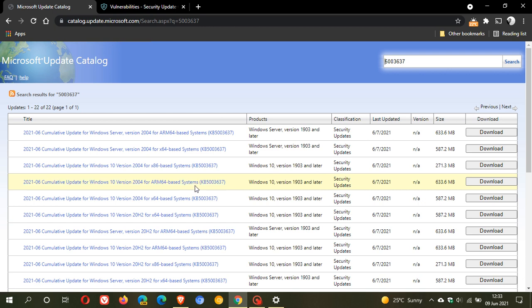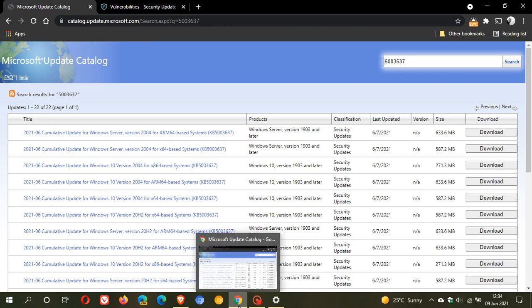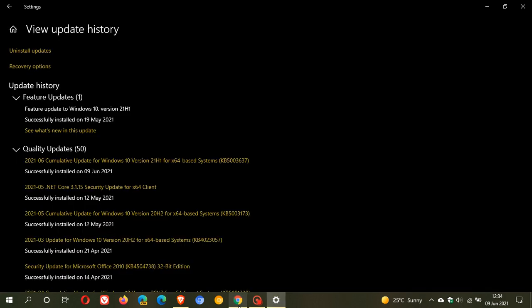As I mentioned, it carries a lot of the fixes that were addressed in the optional preview build update from last month. One of those is if you didn't apply that update, it fixes the issues caused by the news and interests feed. So if you were having any issues with your taskbar and the news and interests feed, this latest update will address those issues for you.